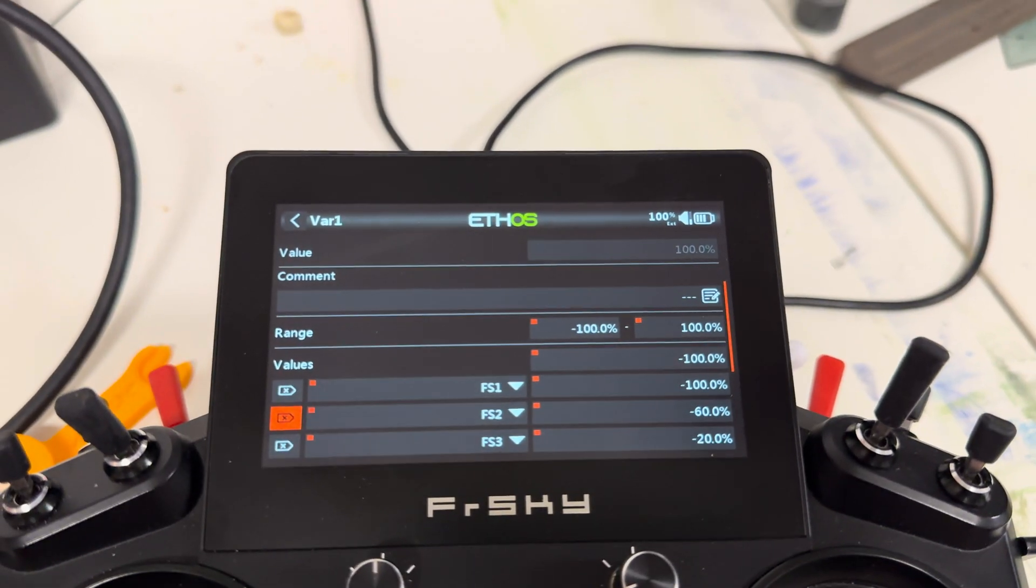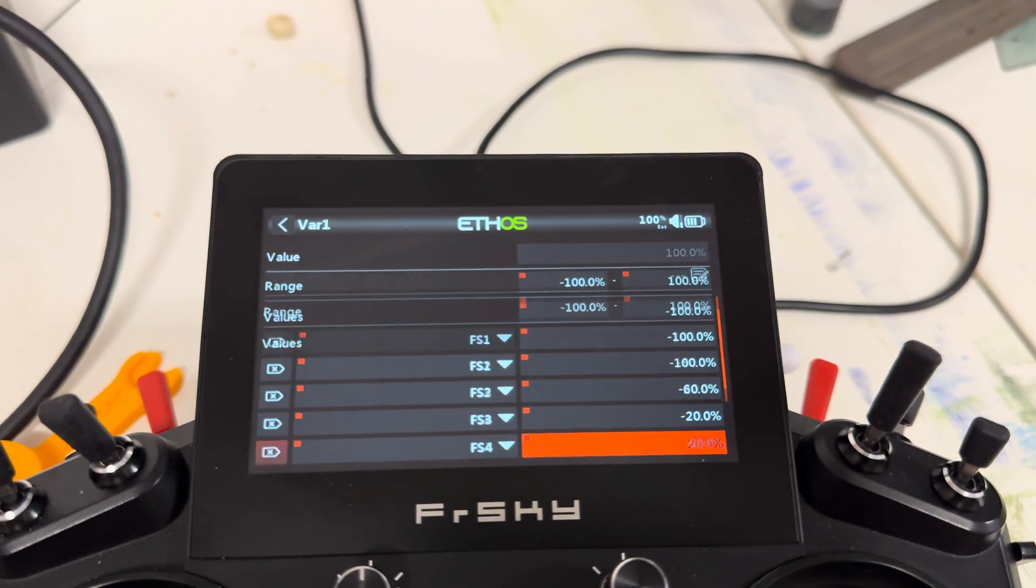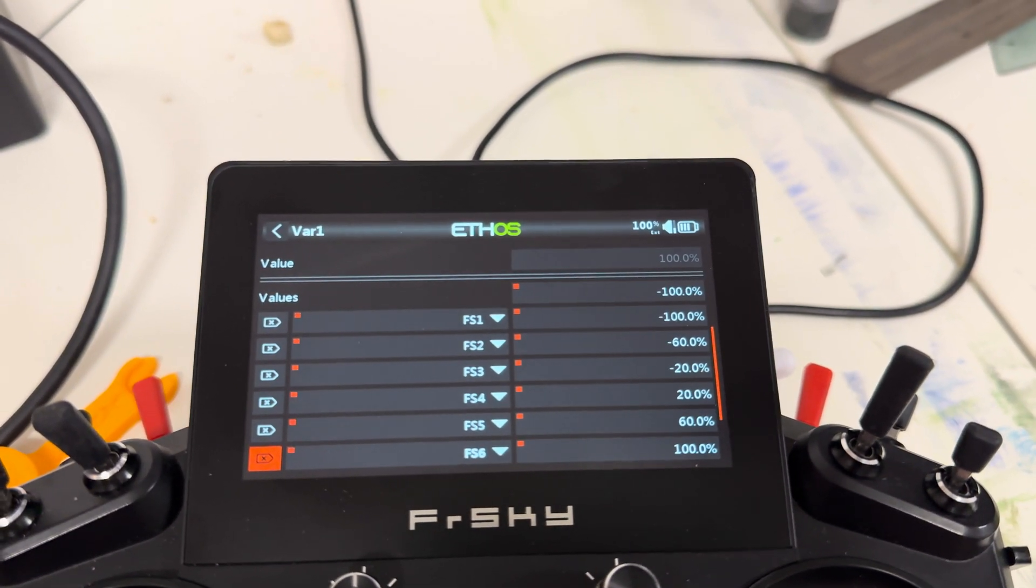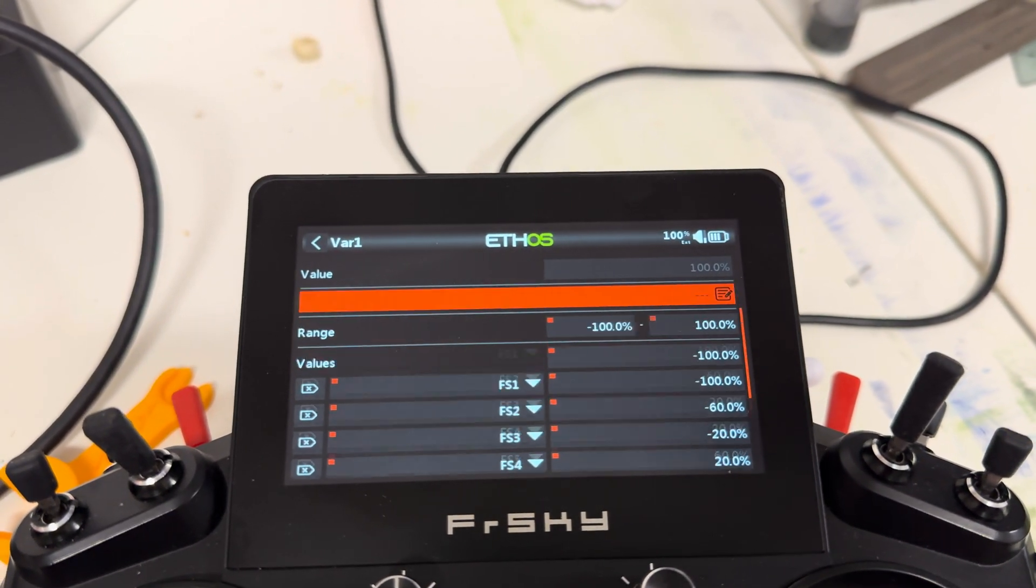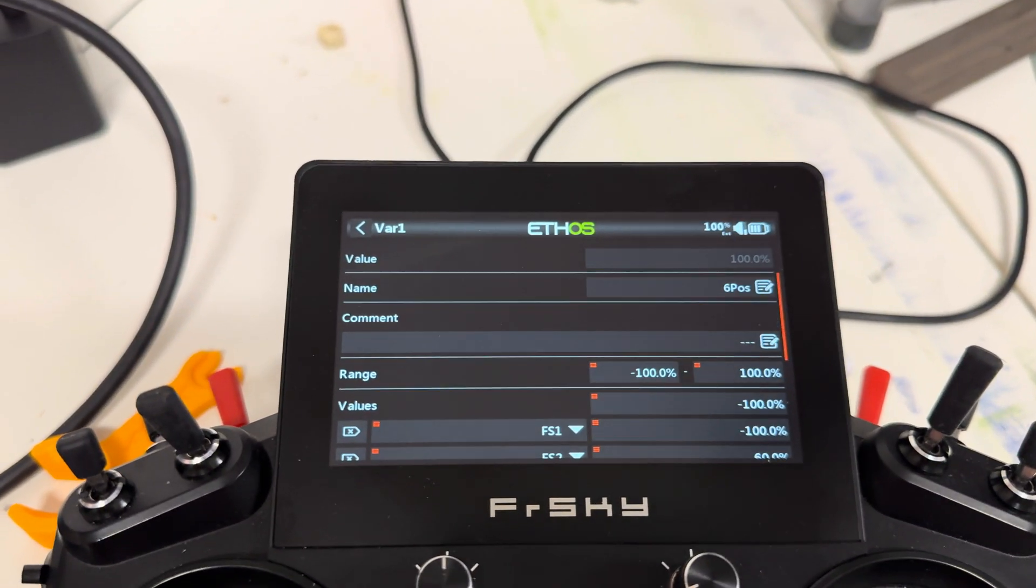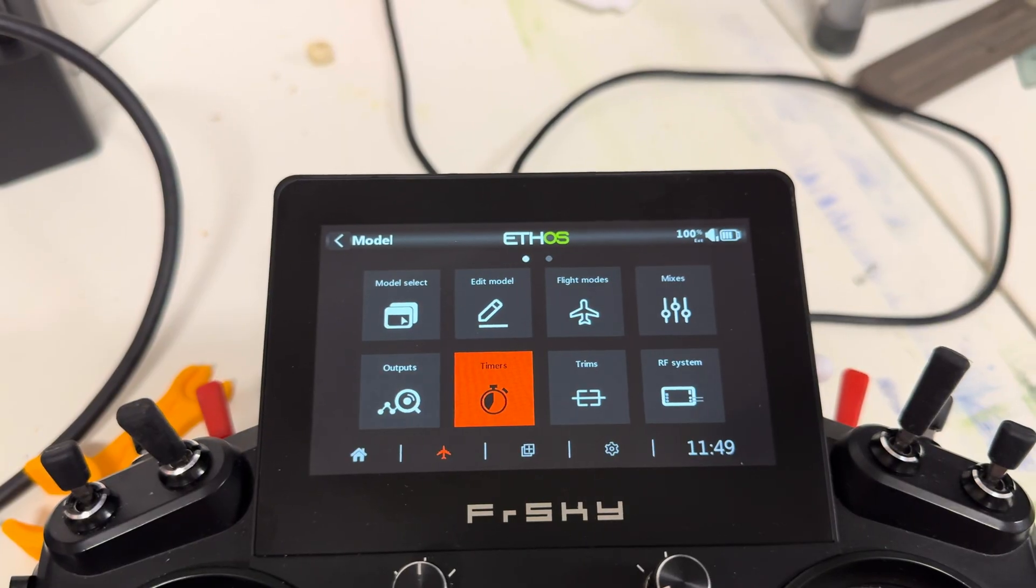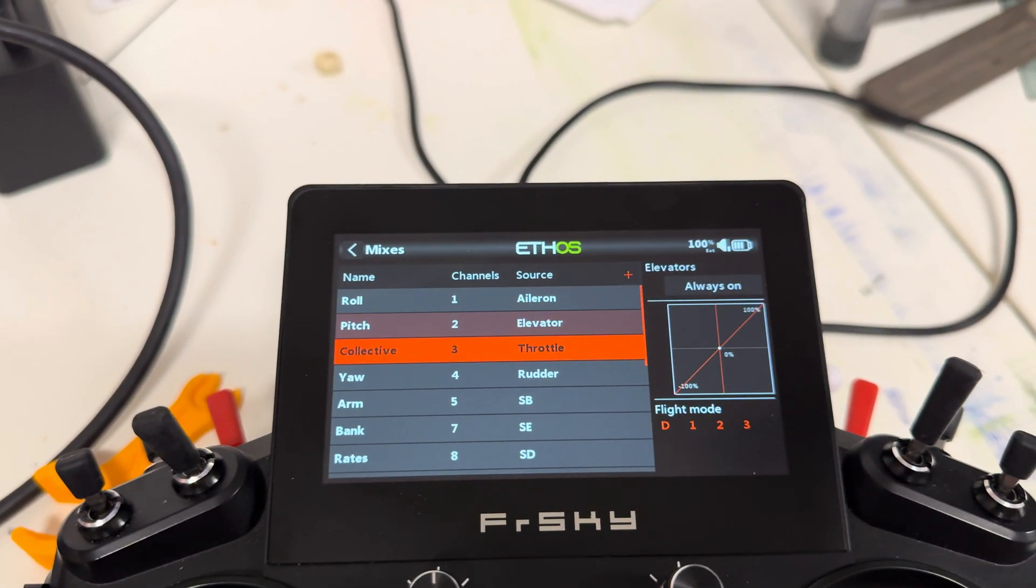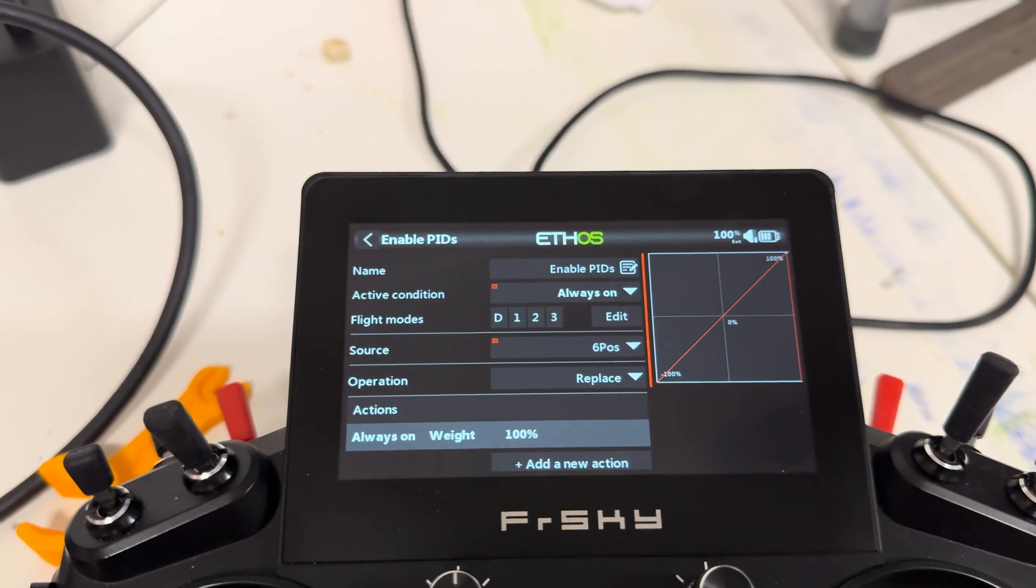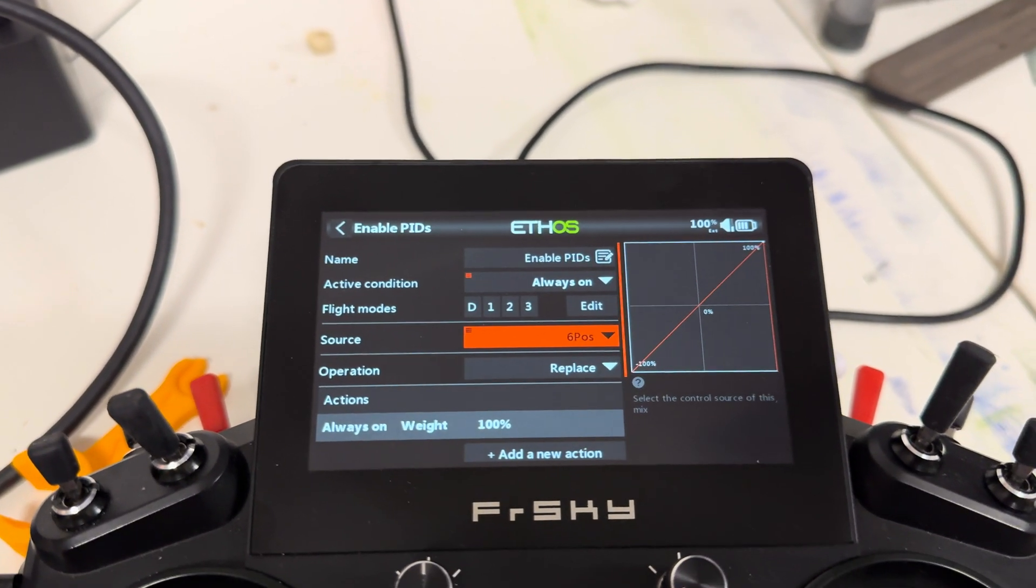And then function switch two is P, sends minus 60. I sends minus 20. You just increment these by 40, until you're back at 100, function switch six. And then basically you're using that as your source in the mixer, where we assigned the enable the PIDs. So that VAR there is the source.